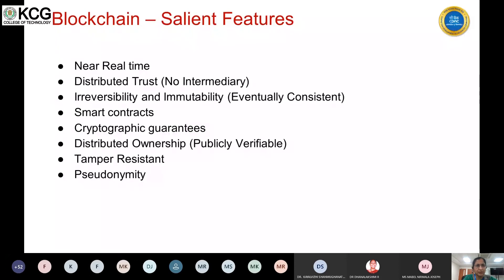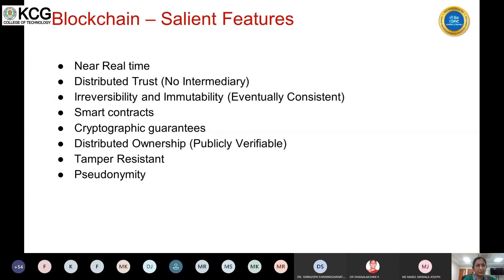Blockchain transactions are irreversible and immutable — you cannot delete or revoke a transaction. The data structure is append-only. If a transaction is believed incorrect, a new reversal transaction must be made. On top of this, smart contracts can be written — analogous to real-world agreements like property sale contracts with staged payments — which can be automated and stored in a tamper-proof manner, enabling transparent and tamper-evident execution of activities.